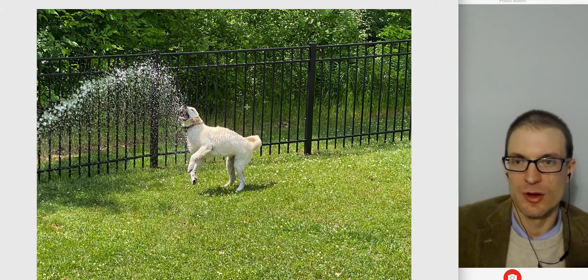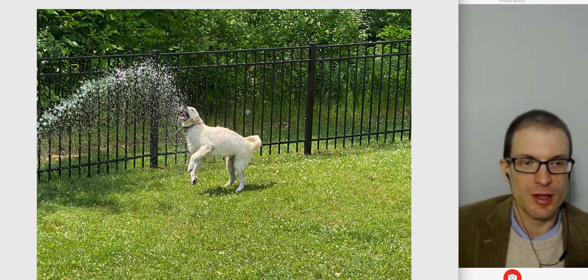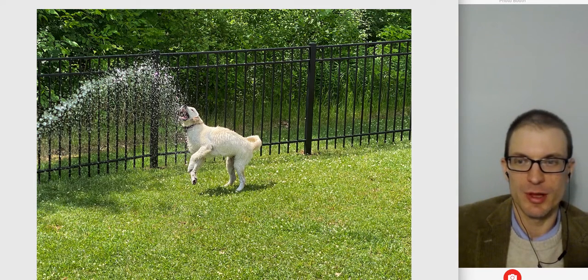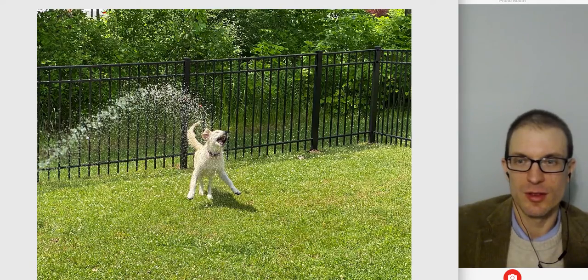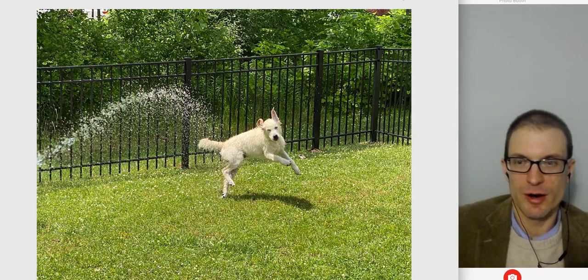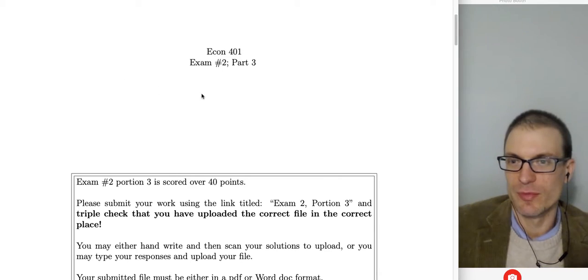Here's the puppy study break — Ani playing with the water and jumping away from it. Ani loves water, as you can tell.